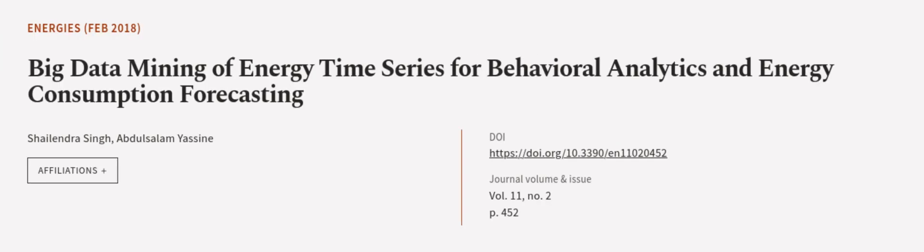This article was authored by Shalindra Singh and Abdul Salam Yassin. WeAreArticle.tv, links in the description below.